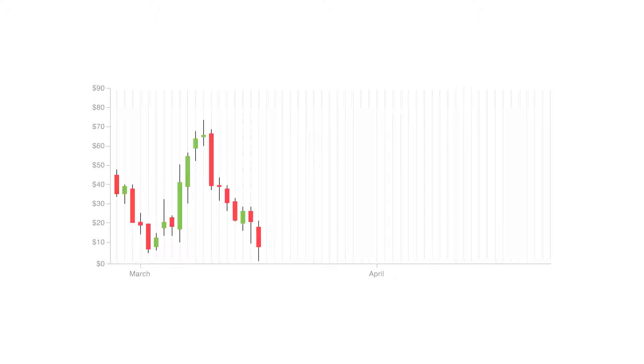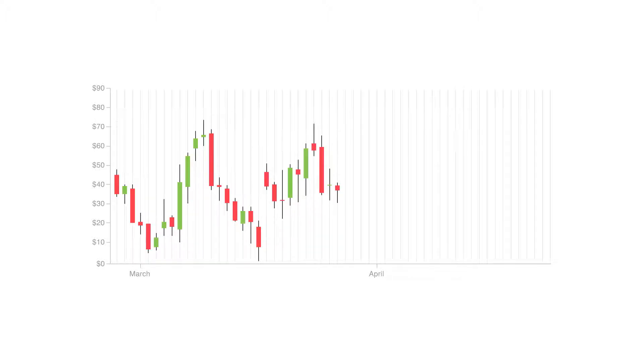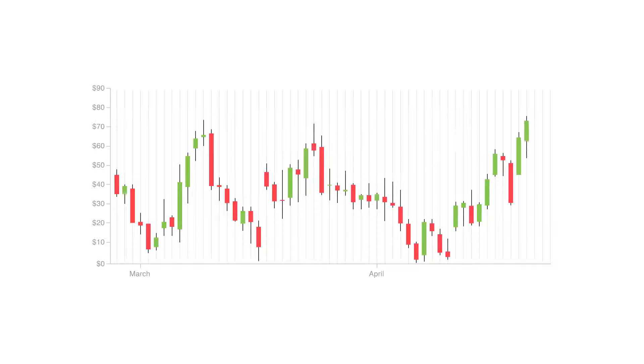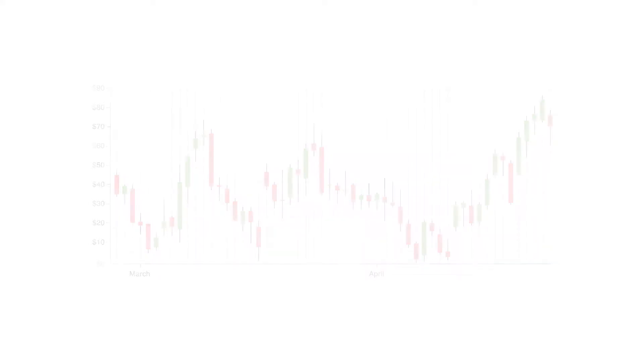This type of chart is used as a trading tool to visualize and analyze the price movements over time for securities, derivatives, currencies, stocks, bonds, commodities, etc.